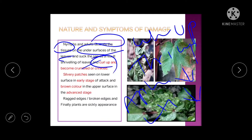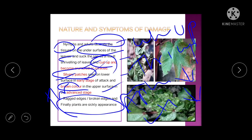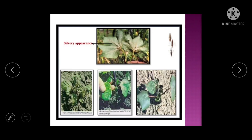Silvery patches on the leaf — or silvering of the leaf — is the characteristic damage symptom of thrips. Whether it is rice or any other crop, silvery leaf damage is caused by thrips. Silvery patches appear on the lower surface in early stages, turning brown in advanced stages. Leaf edges break and the plant has a sickly appearance.